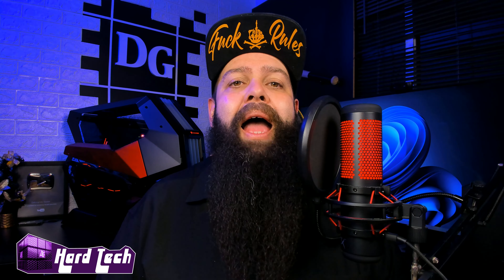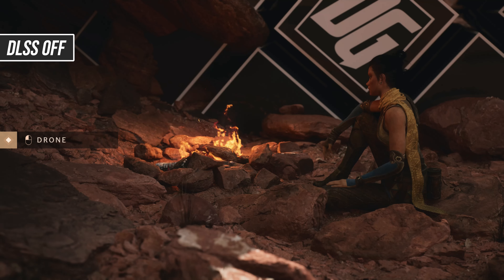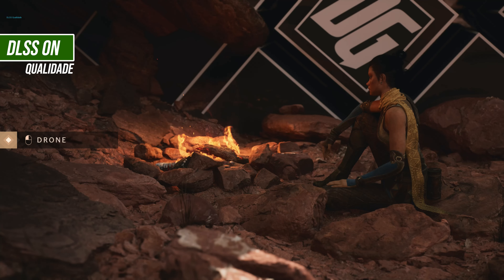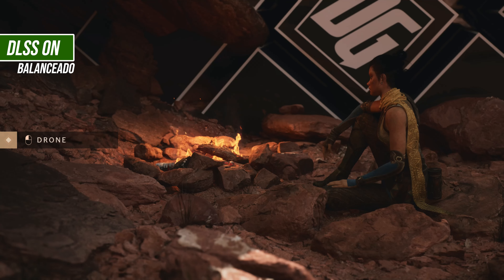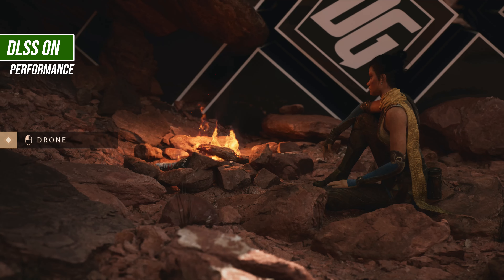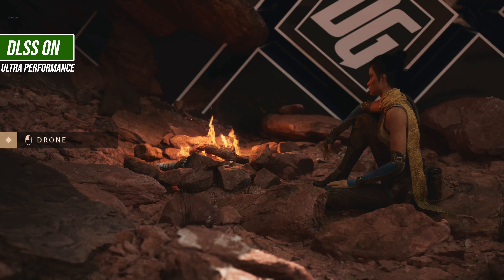Vamos começar com essa imagem. Sem o contador de FPS, você está vendo o modo off primeiro e logo em seguida você vai ver todos os modos que nós implementamos em funcionamento. A perda visual ao olho humano é quase imperceptível. No modo ultra performance, a gente já verifica que dá para sentir uma diferença, mas os outros modos realmente têm que ficar caçando para você procurar as diferenças.